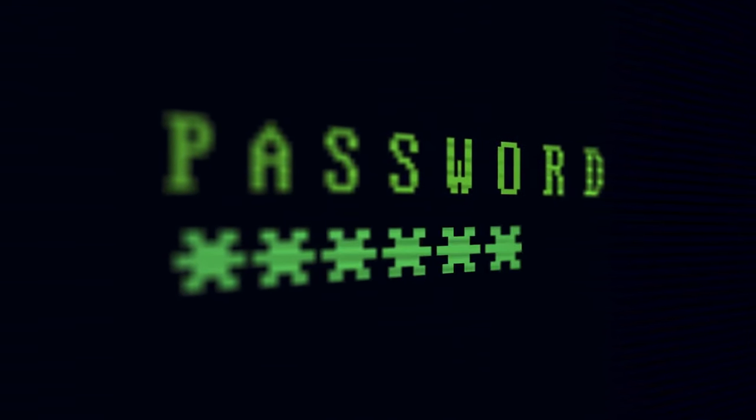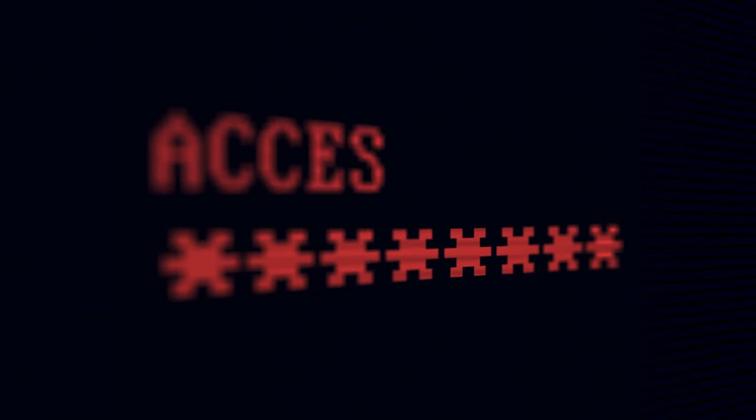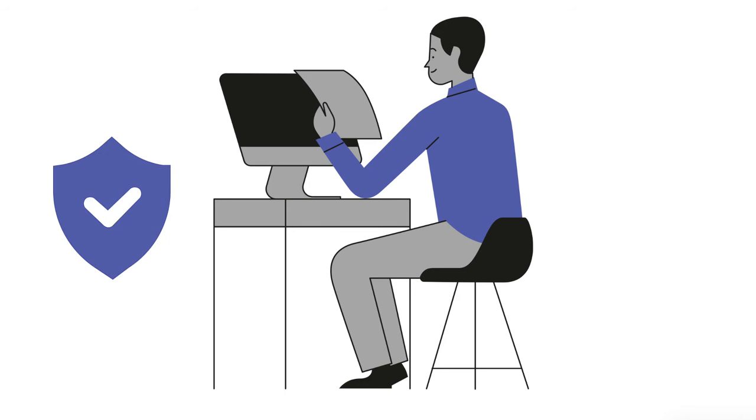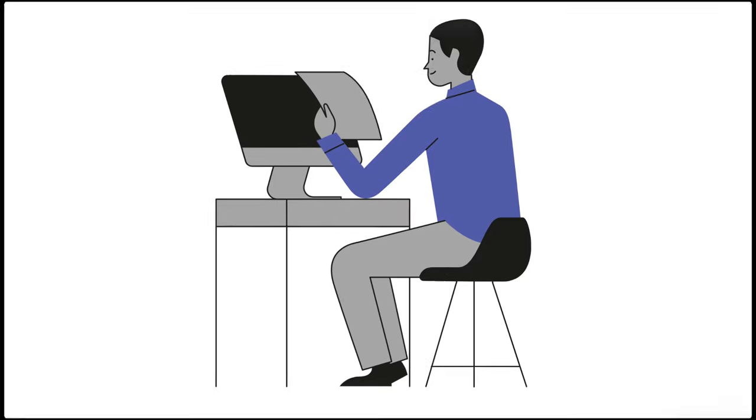This way, even if someone else gets your password, they still can't log into your account without that second factor. Two-factor authentication may seem like a small step, but it can greatly improve the security of your online accounts and help protect your personal information.